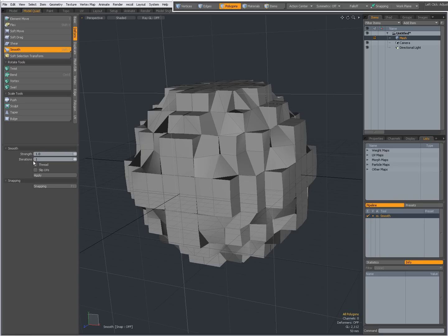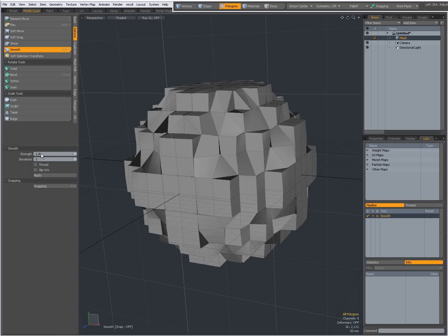I have Iterations, this is the number of times that this Strength is going to be applied, and you can set a Strength from 0 to 100%. Now, in a lot of my videos, when there is a percentage, you see a value between 0 and 1.